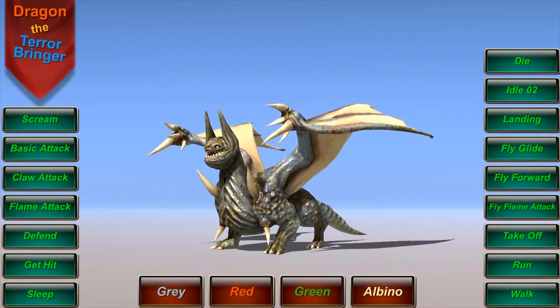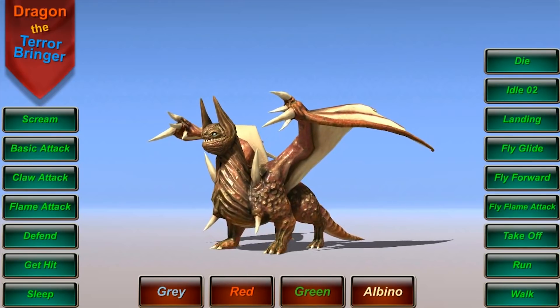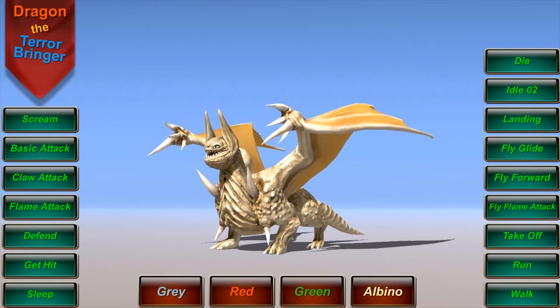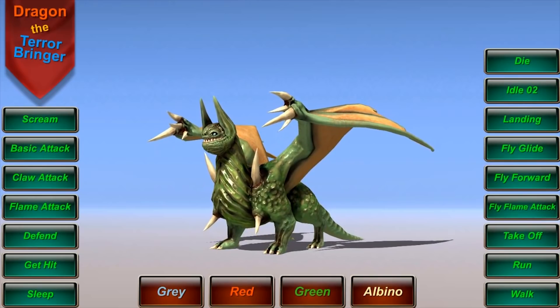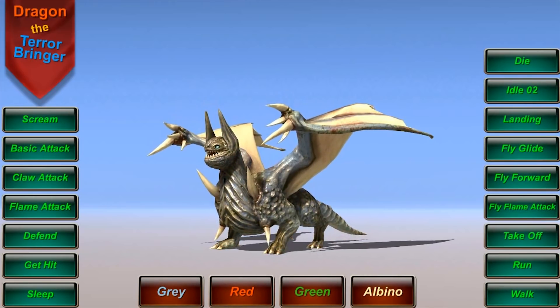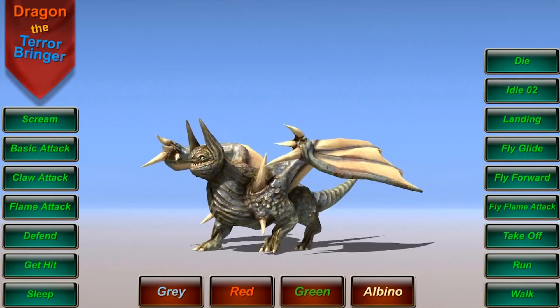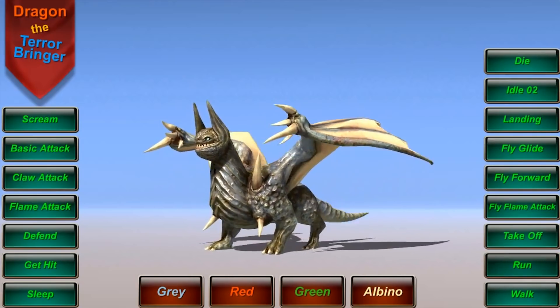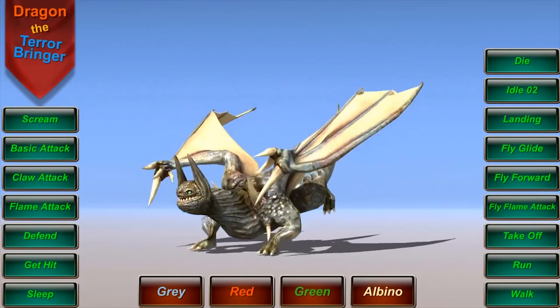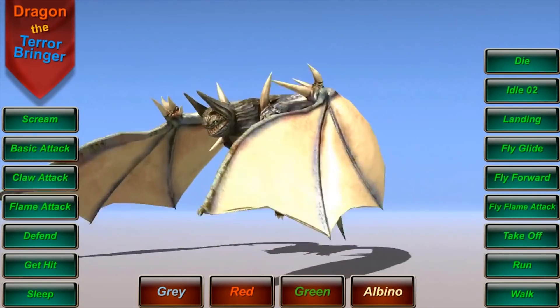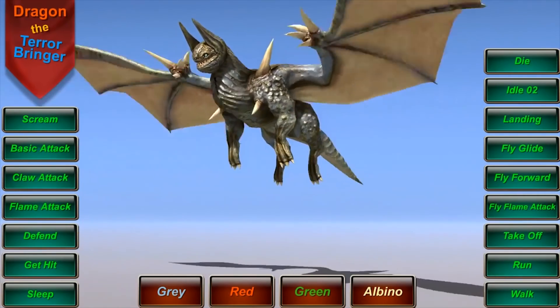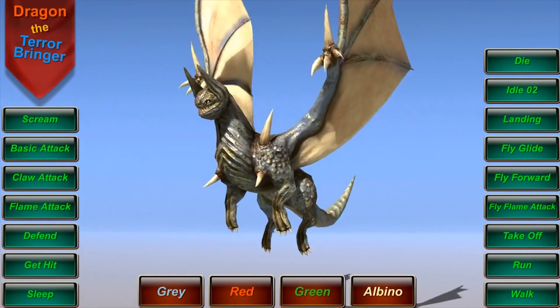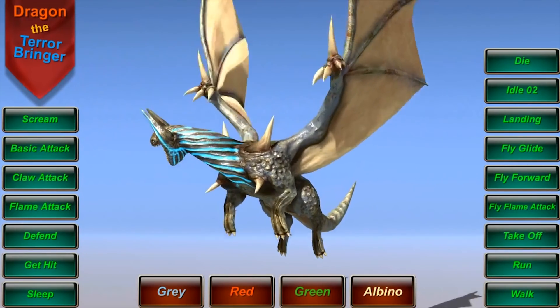But now with that being said, let's get right into the video. So first and foremost, we have an asset called Dragon the Terrorbringer PBR, and this one is actually pretty sick. This one is made by Dungeon Mason and here we basically have a 3D dragon model with 18 different animations fully compatible with the Mechanim and legacy animation system in Unity, and it also comes with a demo scene. This pack also includes a PBR shader with four different color textures and emission maps.